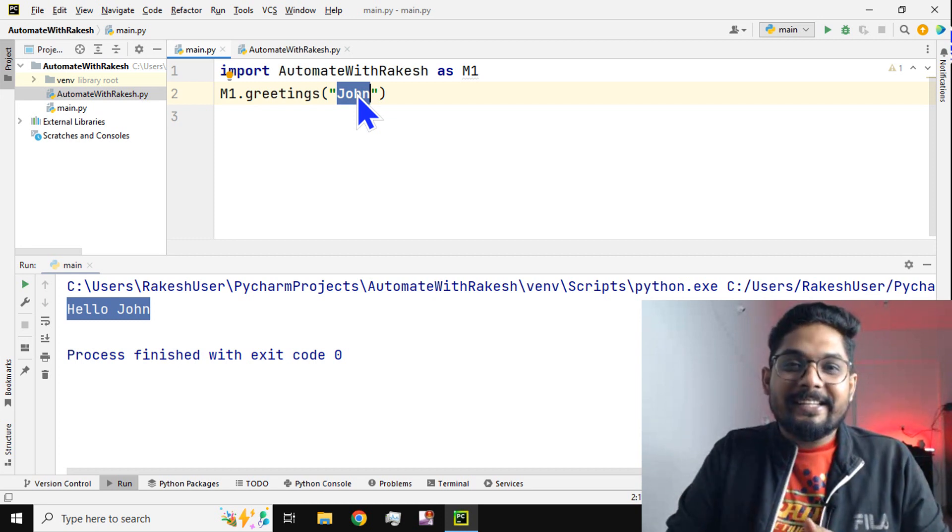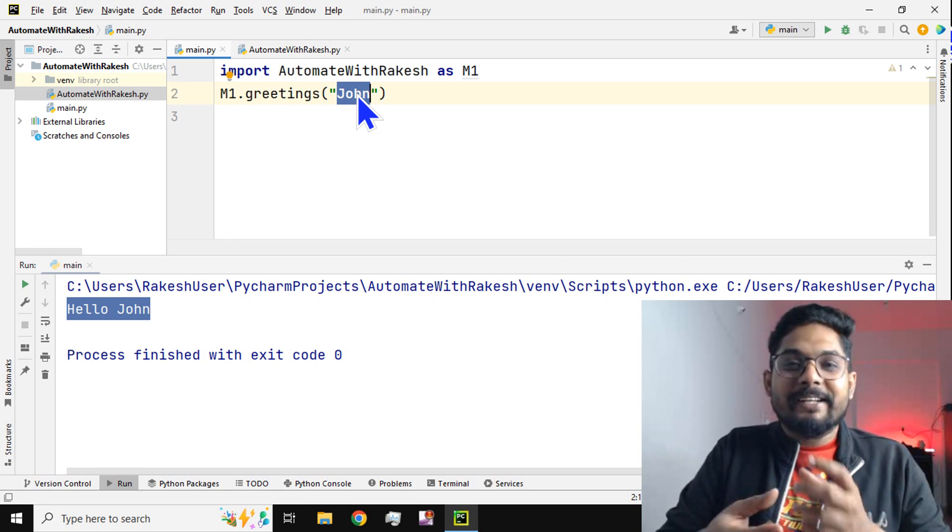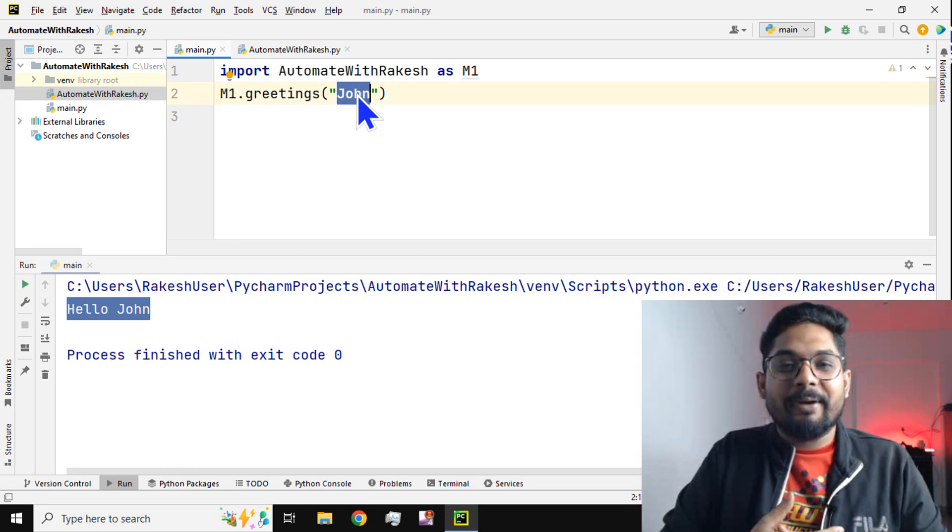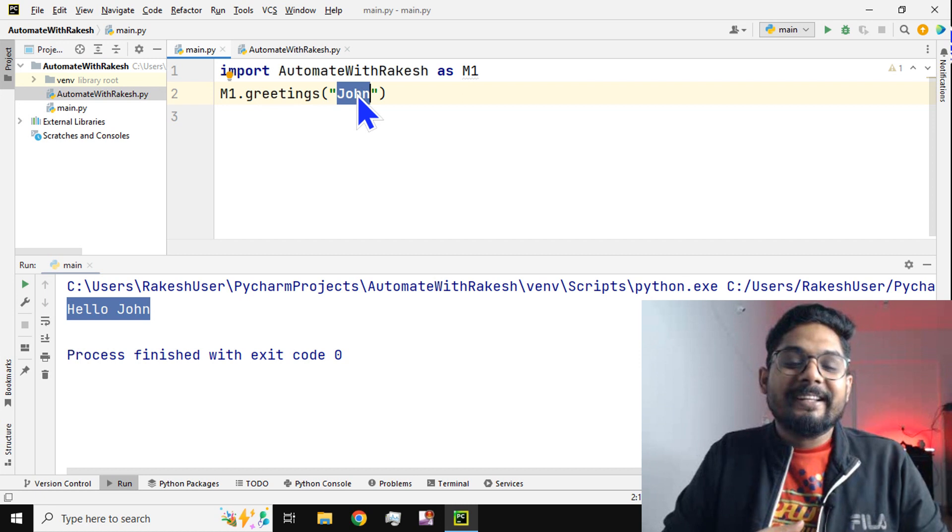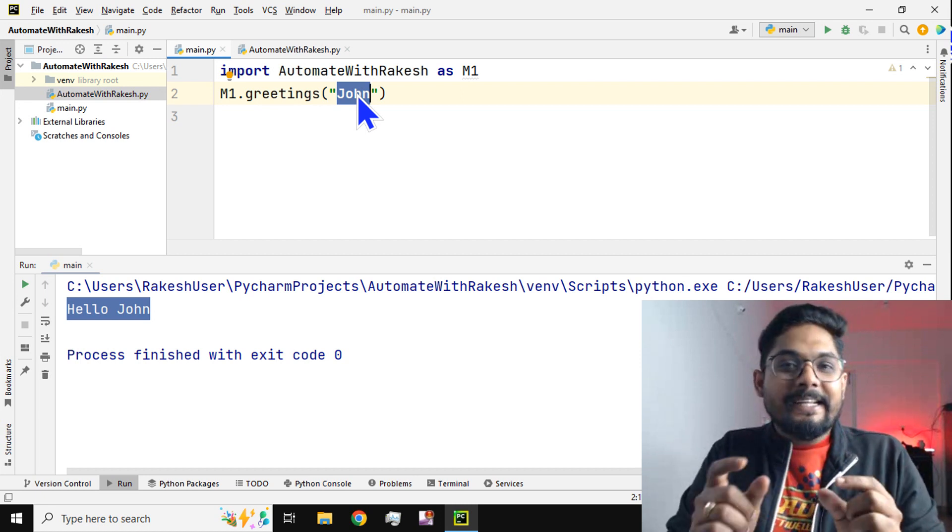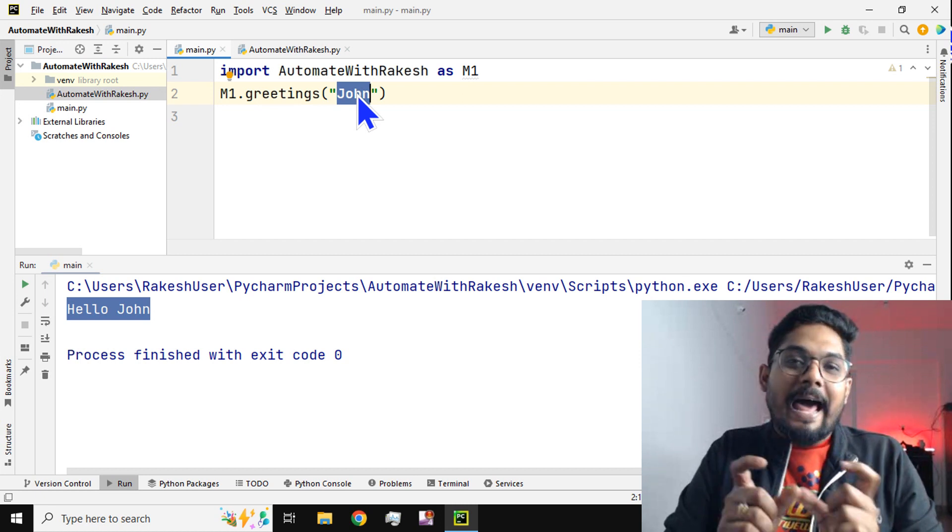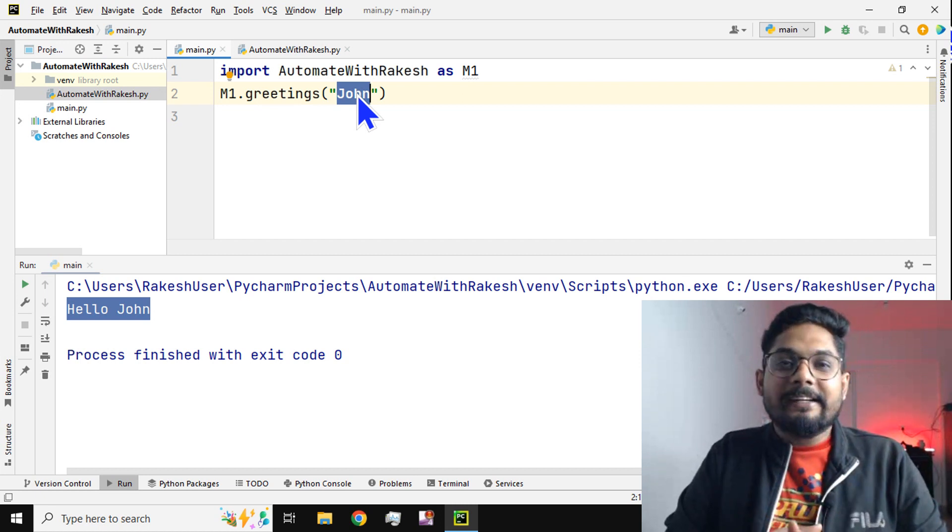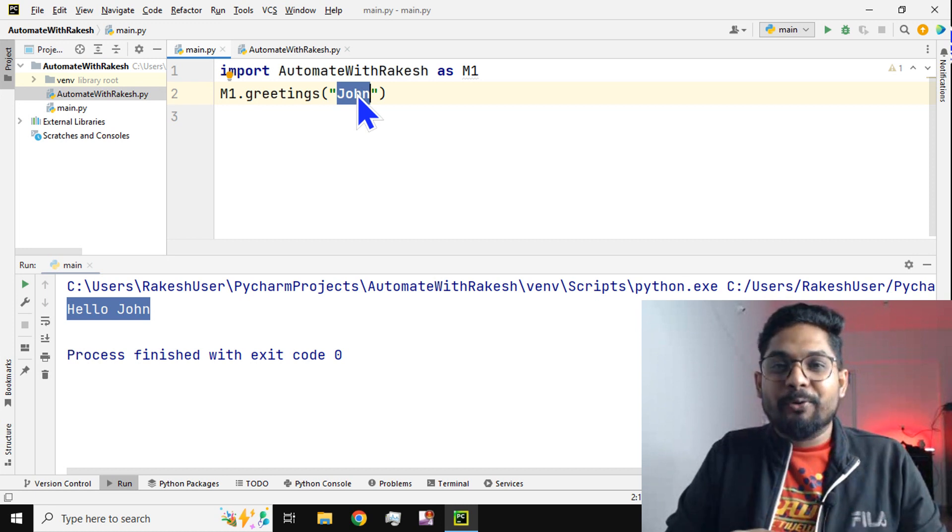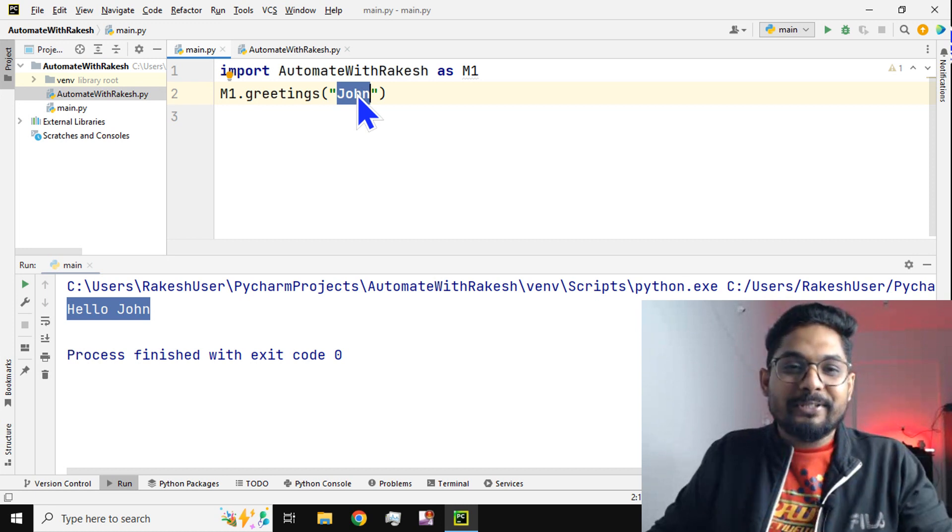The same way, giving a nickname or alias in technical terms to a Python module - this is how you create it.